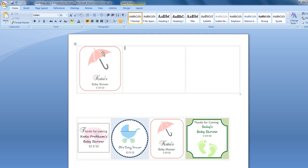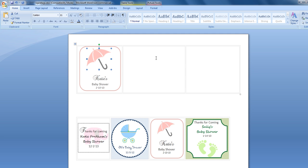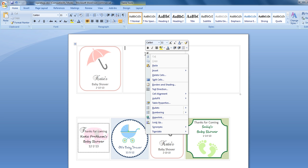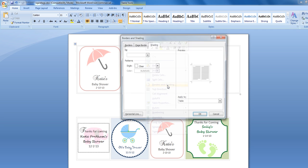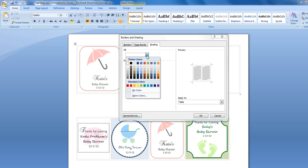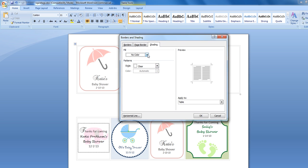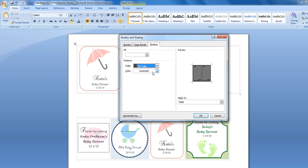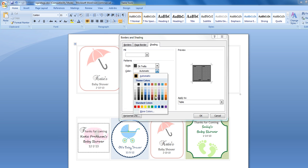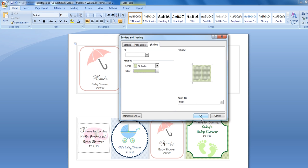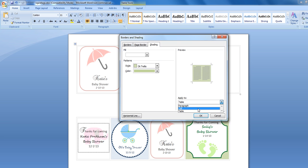Now let's create the 'Thanks for Coming, Sally's Baby Shower' tag. We're going to right click and click on Borders and Shading and add our shading. Something to point out: this will default to No Color — you do want to default to a white color first, then add the design you want. We'll use the Dark Trellis pattern and add a light green color. Rather than applying it to the whole table, since we don't want to mess up our other tag, we're going to add it just to this cell.